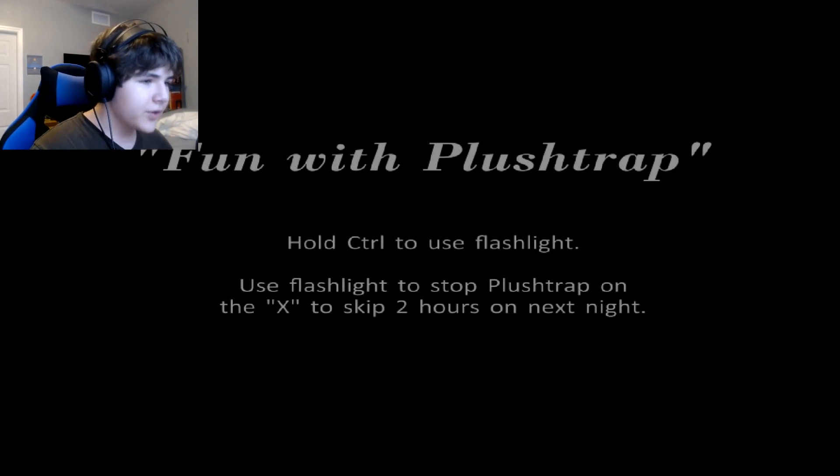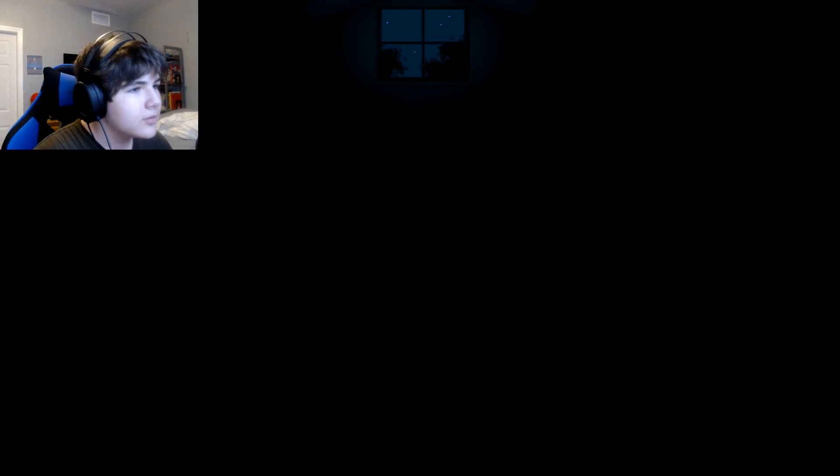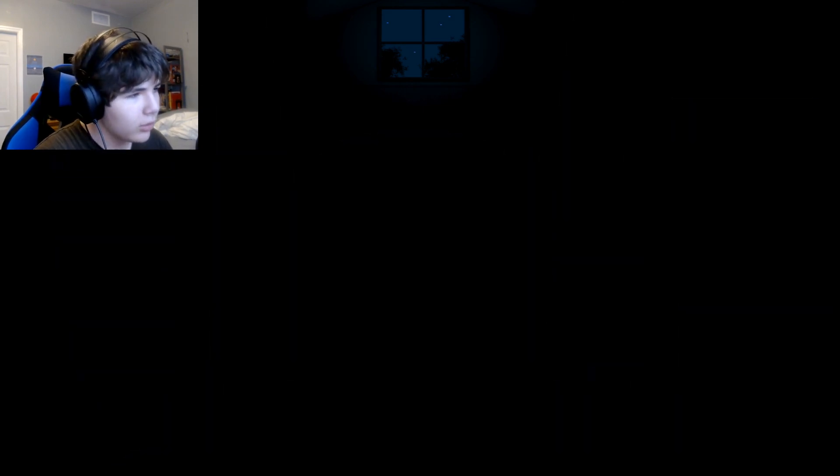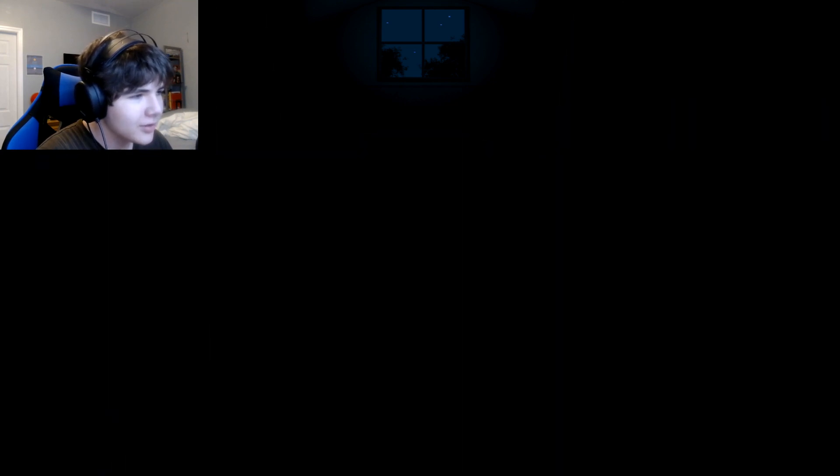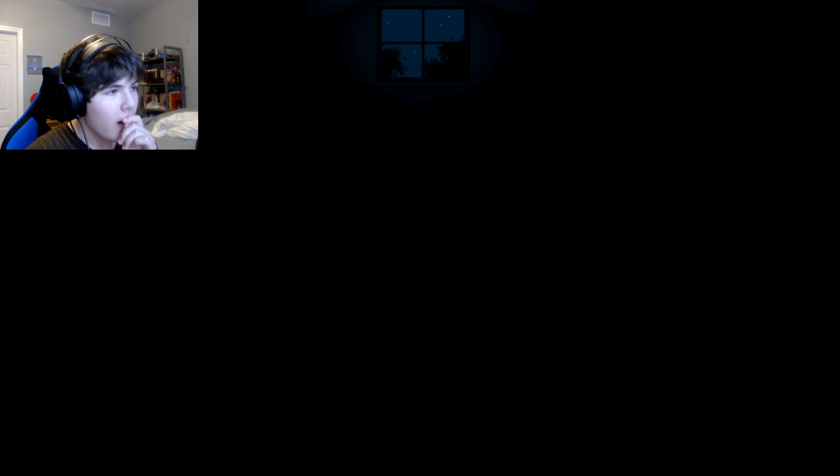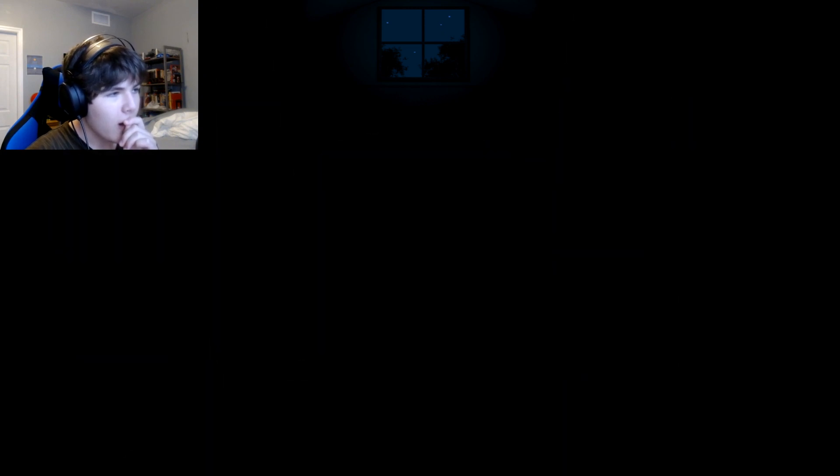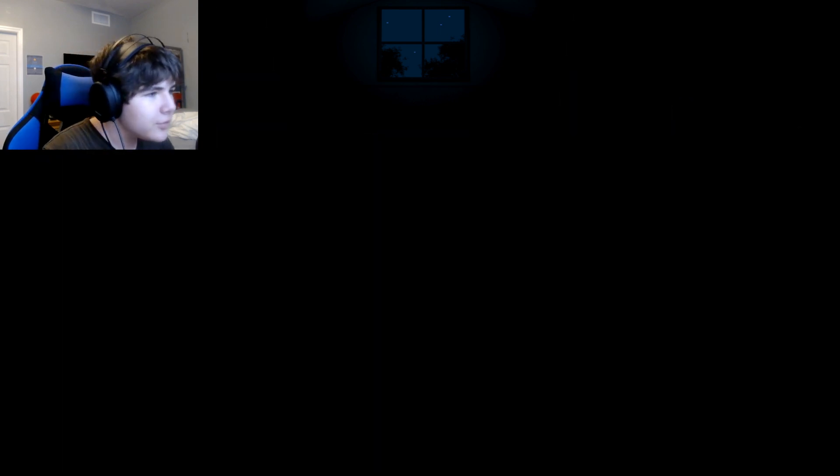Who was that? Fun with Plushtrap. Hold control to use flashlight. No, nope, no. Oh. No, it's this. How do you do this? Oh. Am I supposed to let him move?